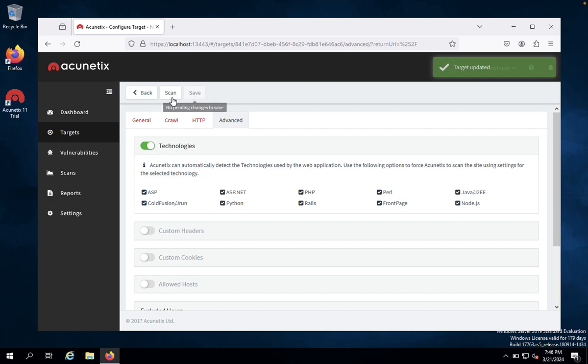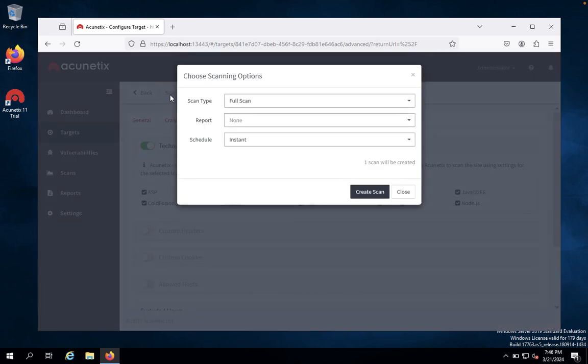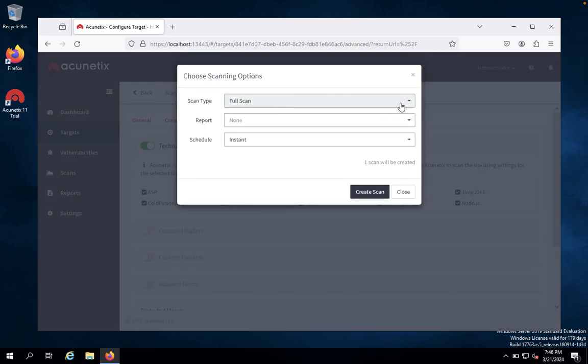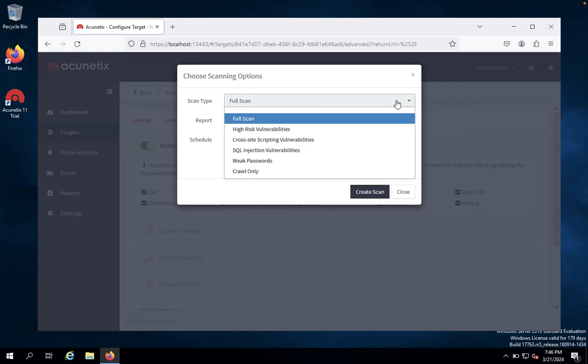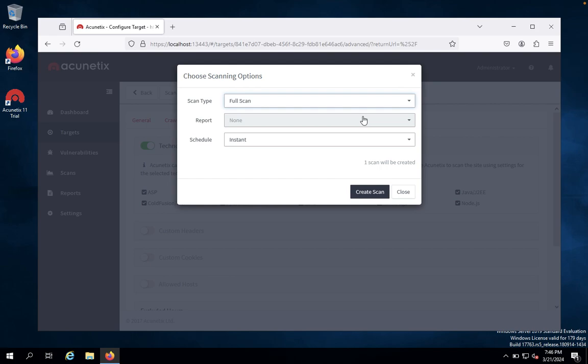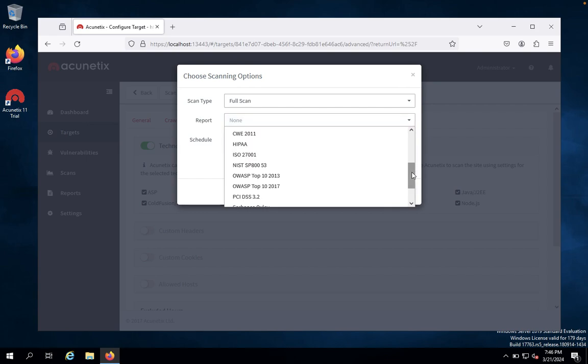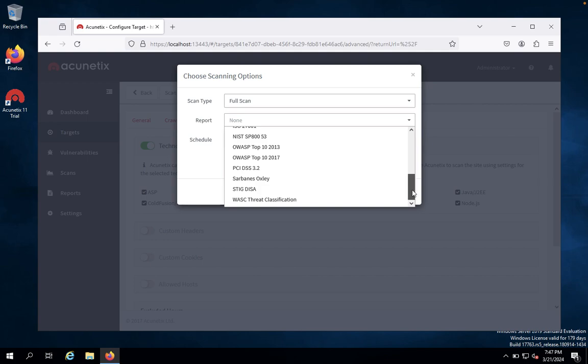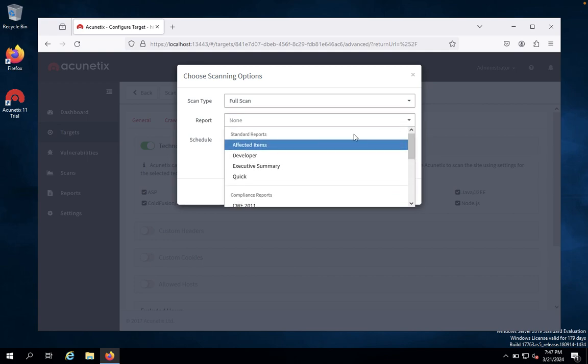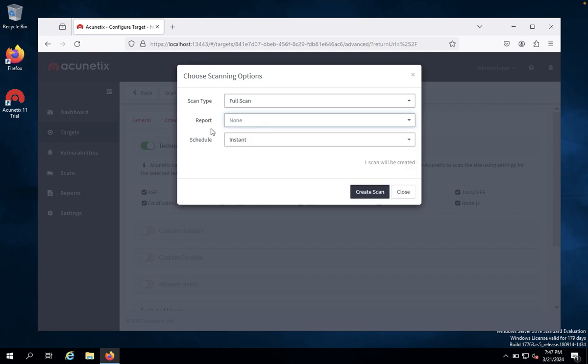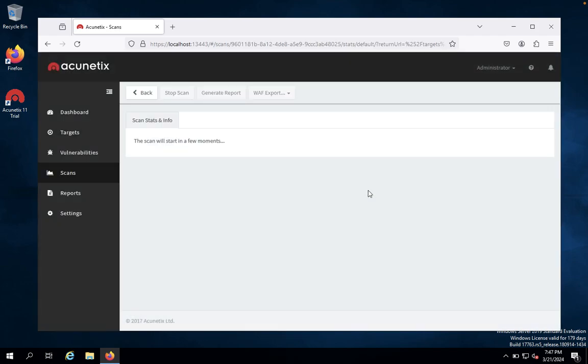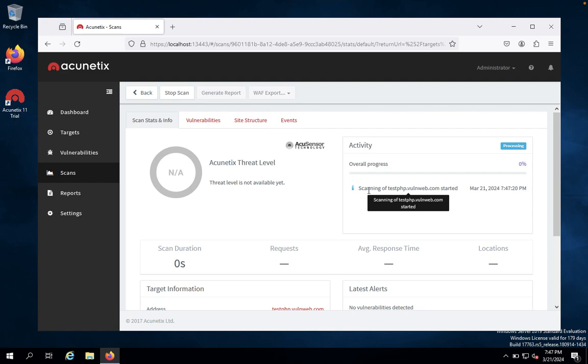Once you have saved successfully, you just click on scan. You can click on scan type. So you would like to get a full scan, otherwise high risk vulnerabilities, otherwise cross site scripting vulnerabilities, SQL injection vulnerabilities, weak password, or crawl only. So you would like to get the entire website to scan. And report, you would like to get a report of everything. Schedule for instant. You would like to start right now. We just create a scan. So now it's started the scan.